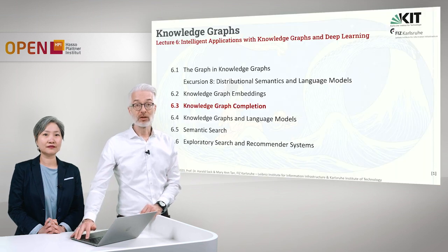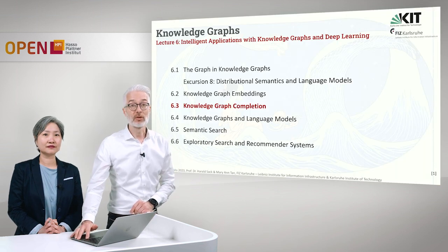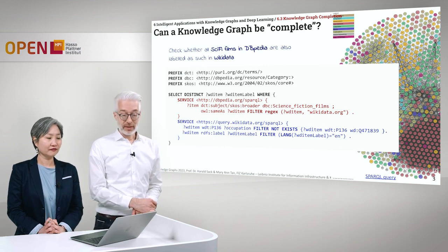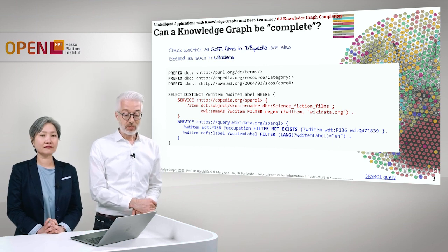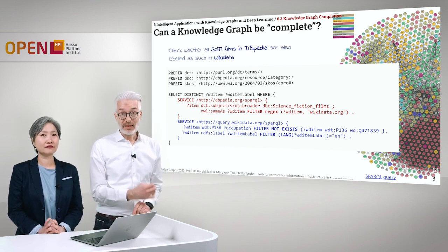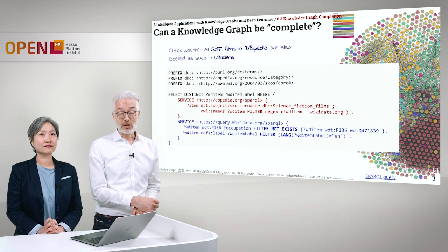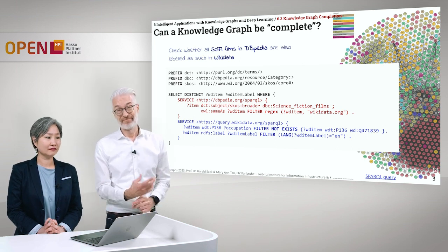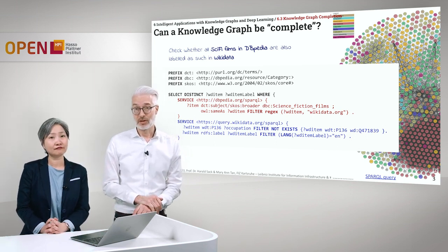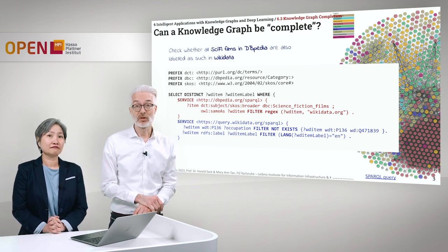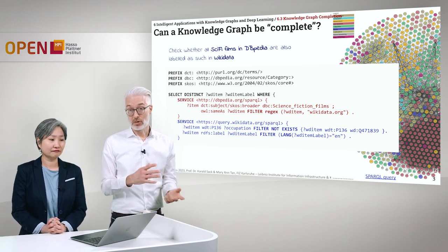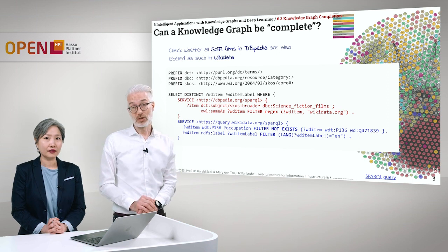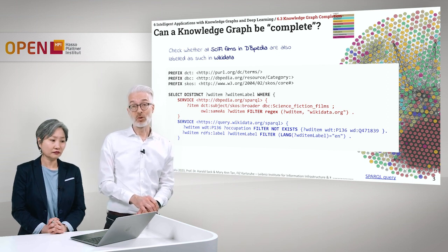In this section of the lecture we are going to talk about Knowledge Graph completion. Let's see the following problem: when can we say a Knowledge Graph is complete? That's of course a very difficult question simply because of the open world assumption. However, we know already different knowledge bases and we might see which of those covers more.